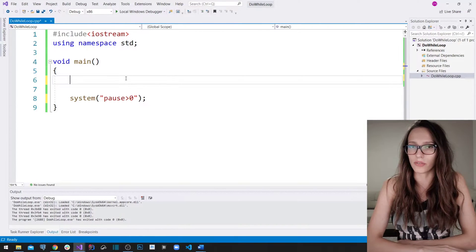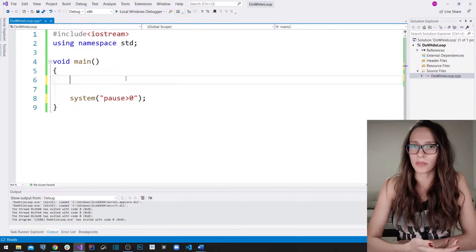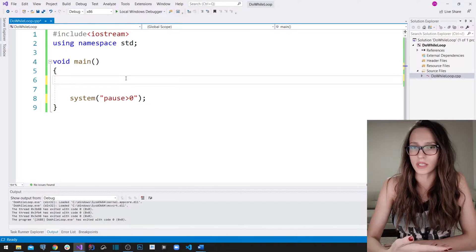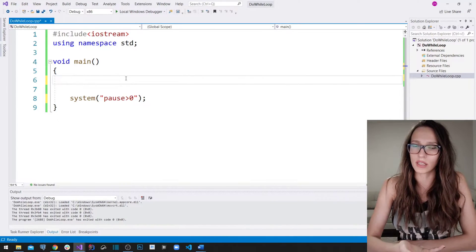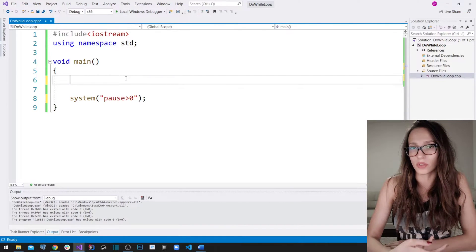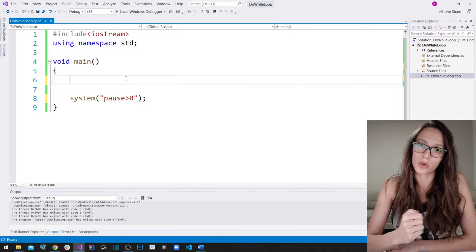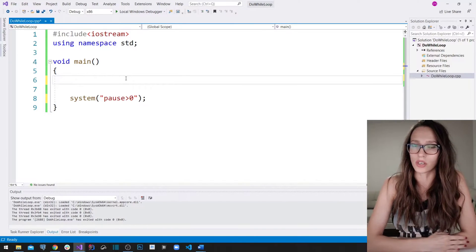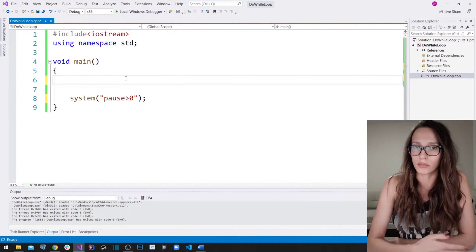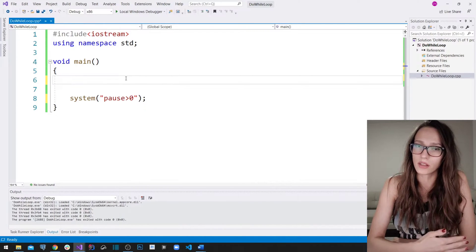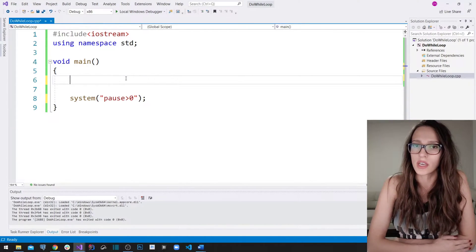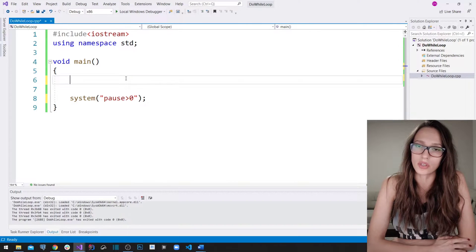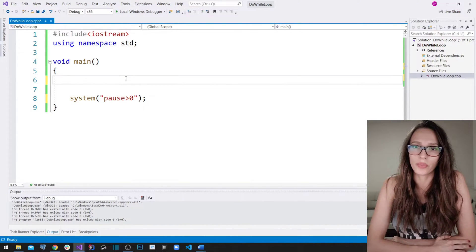I'm going to give you an example of a program typically used in applications such as when you try to unlock your phone and you're given three attempts to guess your PIN. If you guess it correctly you can proceed loading your phone's applications, or for example if you put your credit card in an ATM it gives you three attempts — if you fail all three, your account gets blocked. That is the application we are going to make today using the do-while loop.